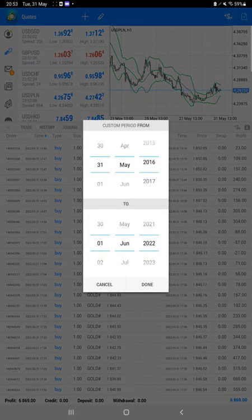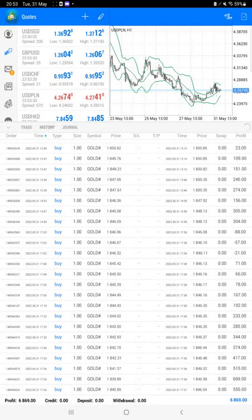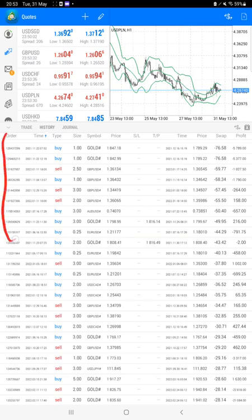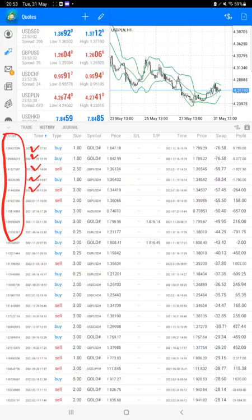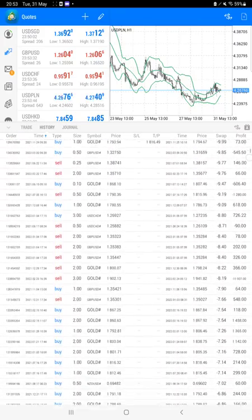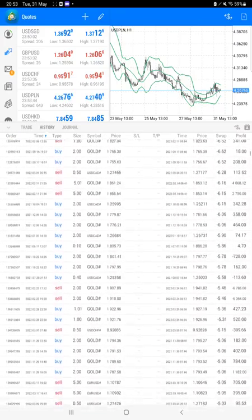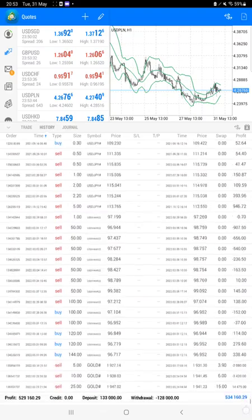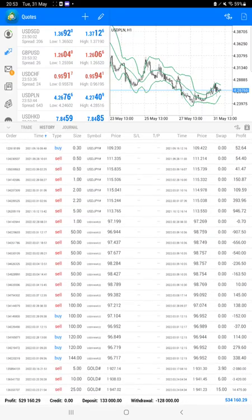We just have to select a custom period and complete history will be available. The very first and most important thing is the order ID that you can verify with the trading account statement. This is the same account we are consistently updating. At the bottom we can see the total profit update, which is five hundred twenty-nine thousand dollars.